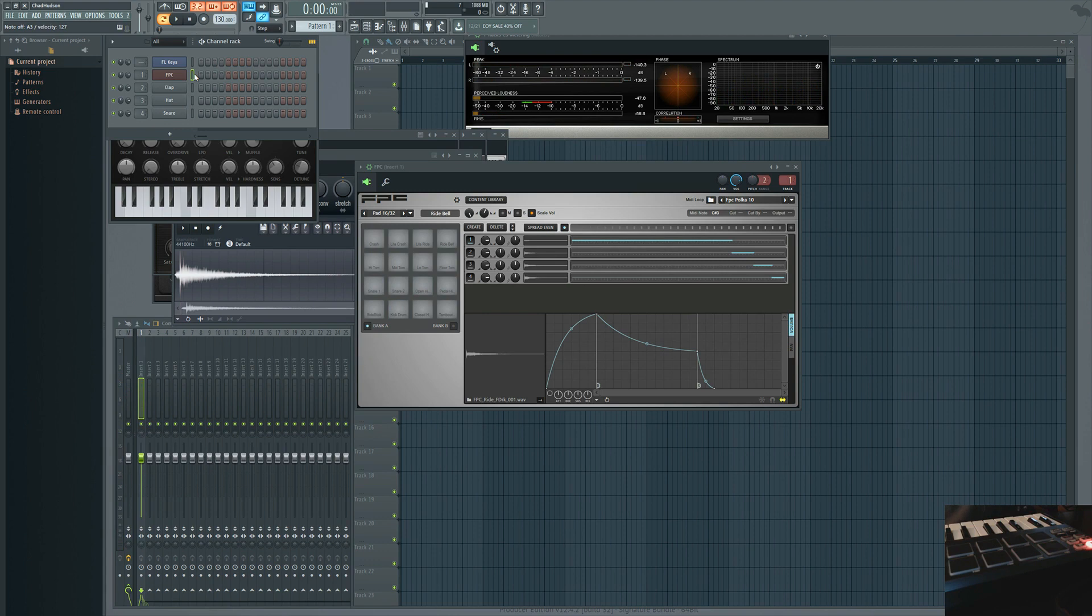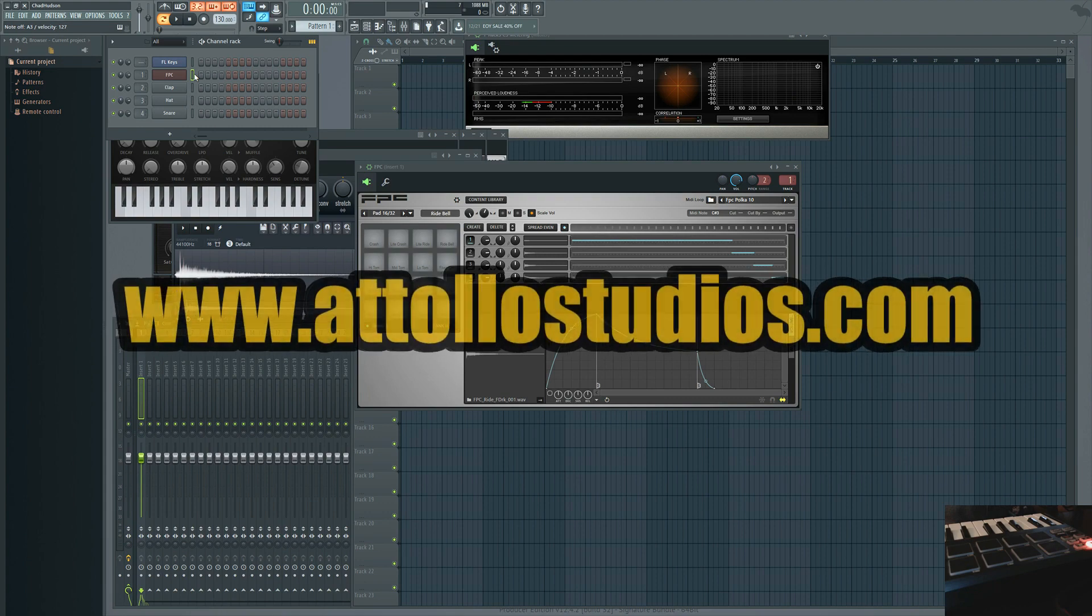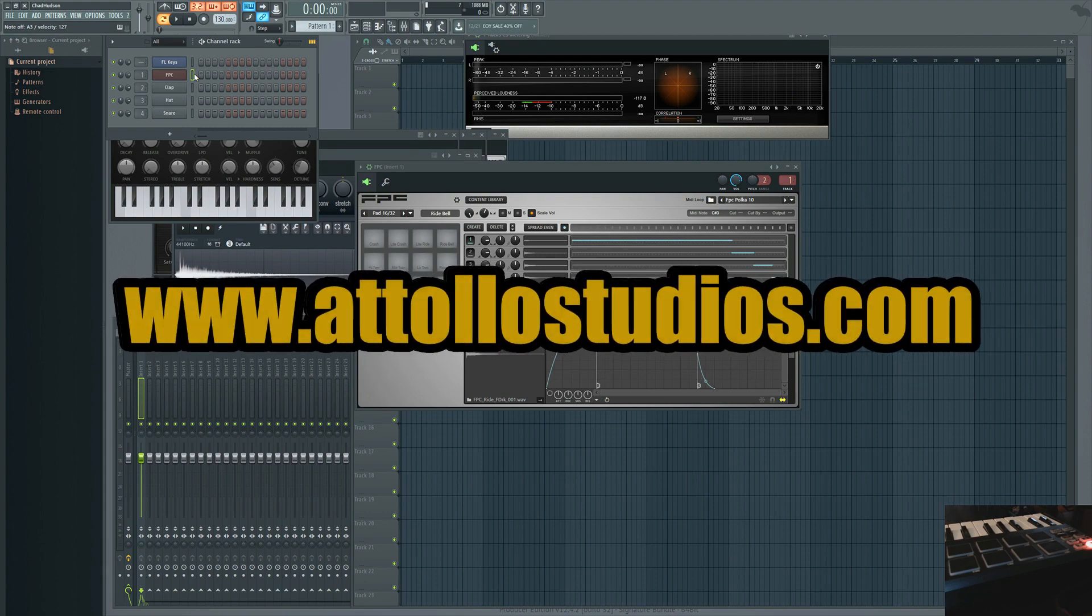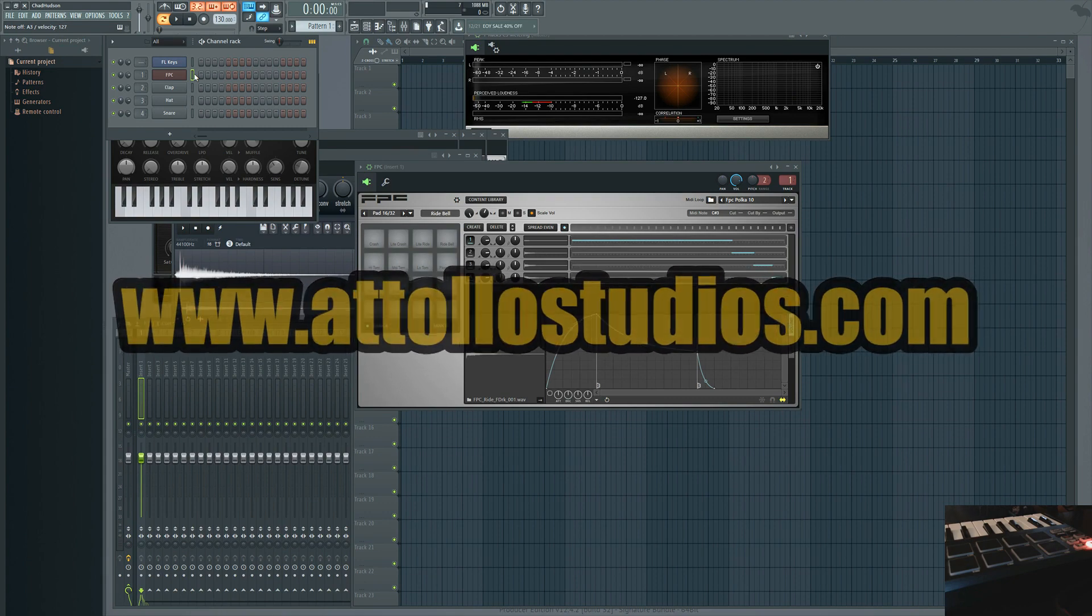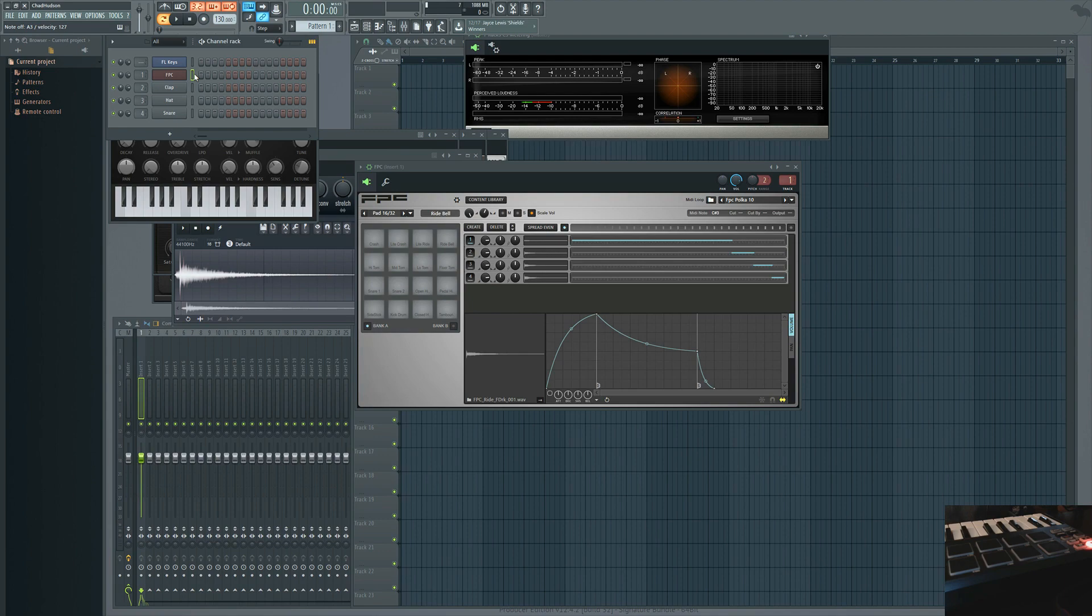I hope that was helpful for somebody out there. Thanks for watching. Feel free to leave a message in the comments. Don't forget to like and subscribe to the channel. Don't forget to check out atolostudios.com for more content. You can download beats, watch more videos, and if there's anything you'd like me to do a video about in the future, please let me know.